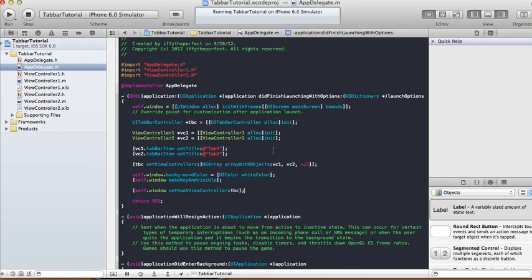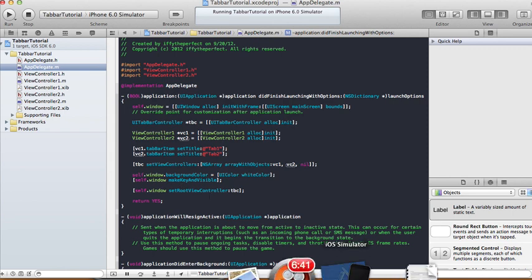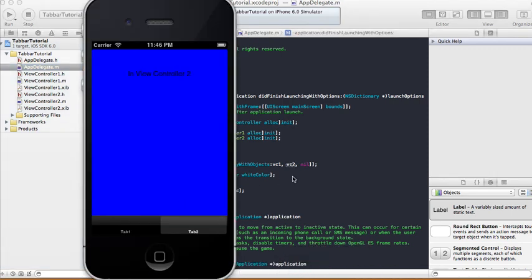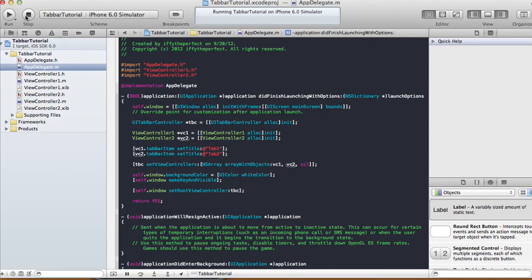You can do this for more than two tabs. For a third tab, just add another view controller, modify your XIB file, import ViewController3, create an instance of it, set the title, and add it to the objects array of the UITabBarController and it's going to show up with the third tab. That's the end of this tutorial — thanks for watching and I'll see you next time.